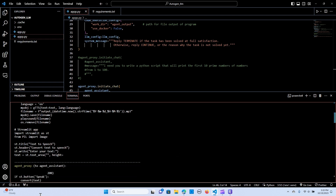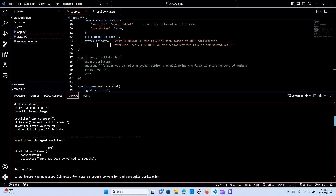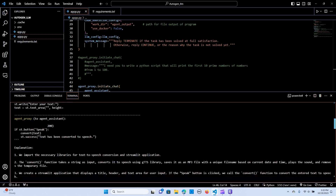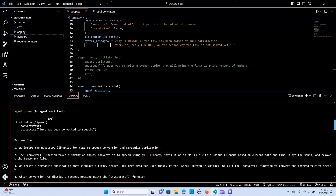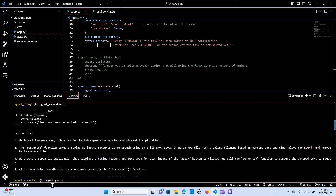It was creating the script later. So: import pyttsx3 as st, from PIL import image, text to speech. It's giving an explanation — if st.say or button speak, compare text — we import the necessary library for text-to-speech conversion and the streaming application. The convert function takes a string as input to convert.